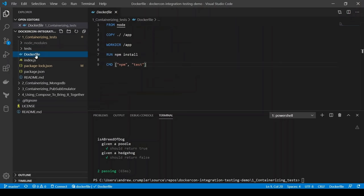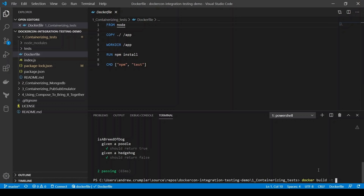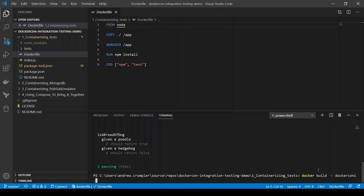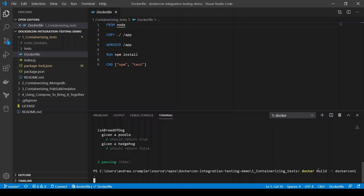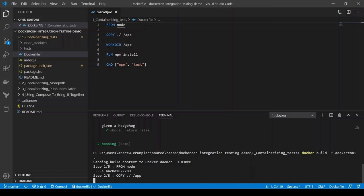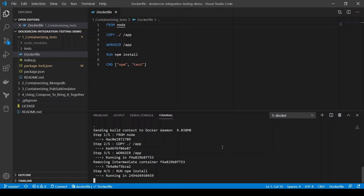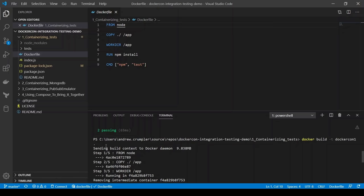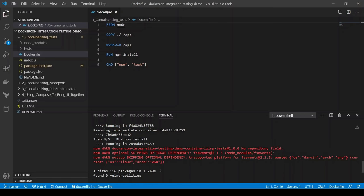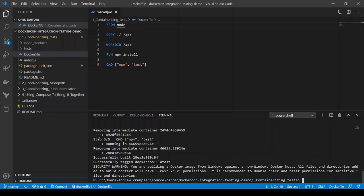We now want to run those in a container. We've got this simple Dockerfile for that, and we're starting from a base image using the node base image. We're just going to copy everything over, move into that directory, run the npm install command, and then npm test when we start the container. We can build this image by running docker build. We'll tag it docker-con-1 and pass the dot parameter to say that this is the context in which we want to build this image. We can see it got through each of the steps: started from node, copied over, changed our working directory, ran the npm install, and we've set our command to npm test.